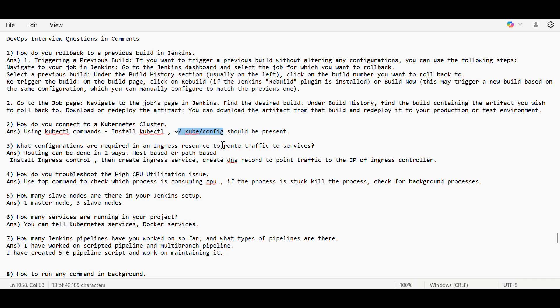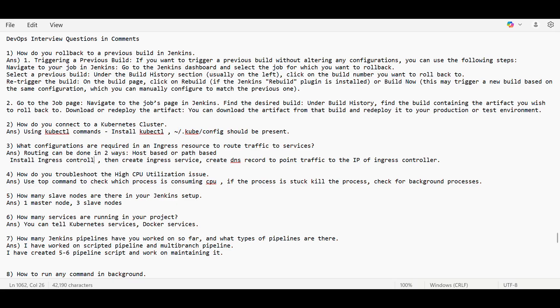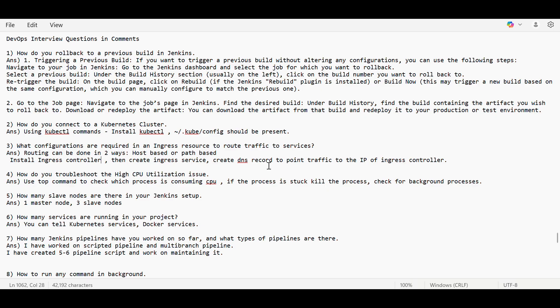Now, what configurations are required in Ingress resource to route traffic to services? Routing can be done in two ways: host-based routing and path-based routing. For that, we have to install Ingress controller, and then we have to create the Ingress service in which we have a YAML file where we have to mention things.